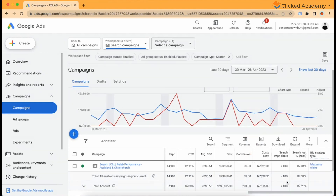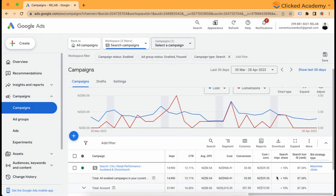Search impression share refers to the percentage of times your ad was shown out of the total number of times it could have been shown. For example, if there are 100 searches during a given time period and your ad appeared 30 times, your impression share would be 30%.